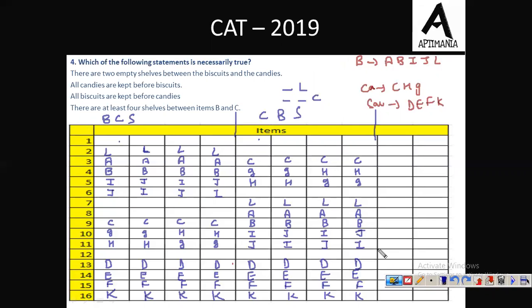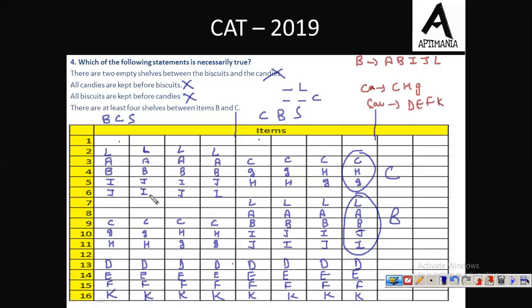The last question: which of the following statements is necessarily true? Option about two empty shells between biscuits and candies — not always true. Candies before biscuits — not necessarily true in all cases. Checking option D: there are at least four shells between B and C — in all cases, four shells are indeed there between B and C. So option D is the correct answer.